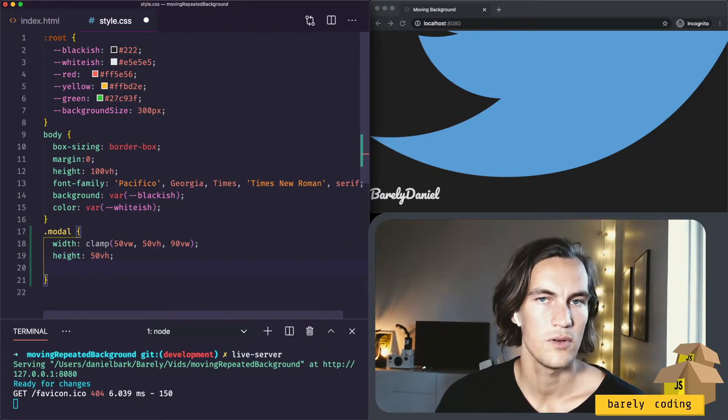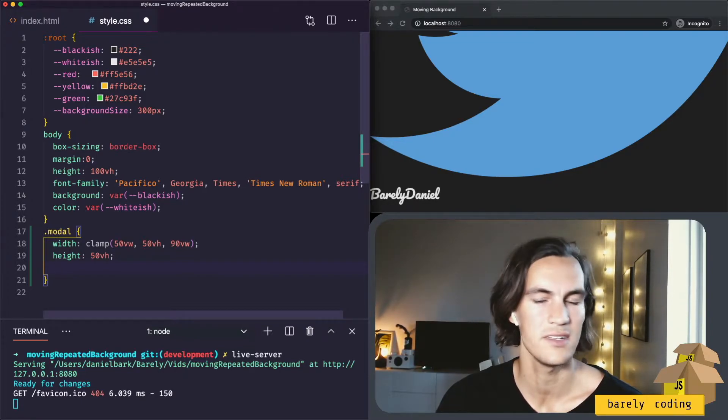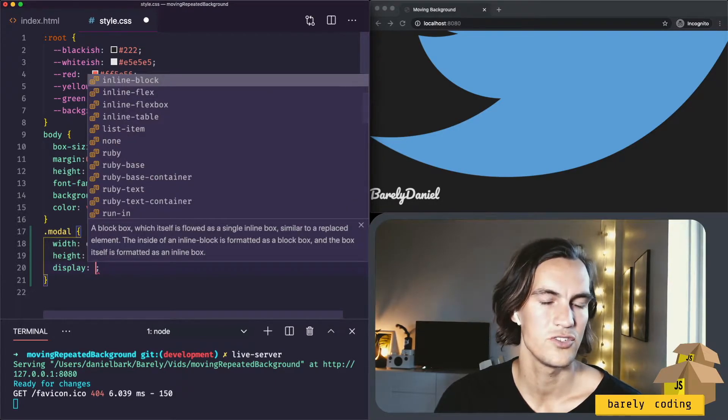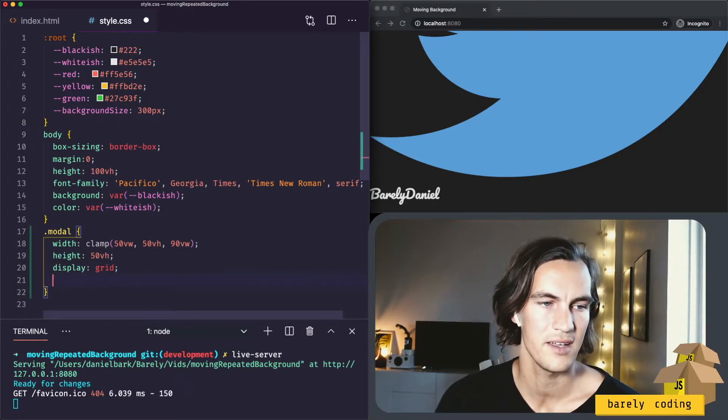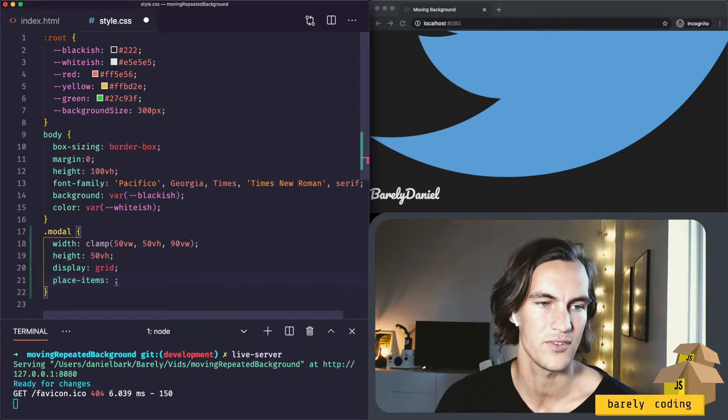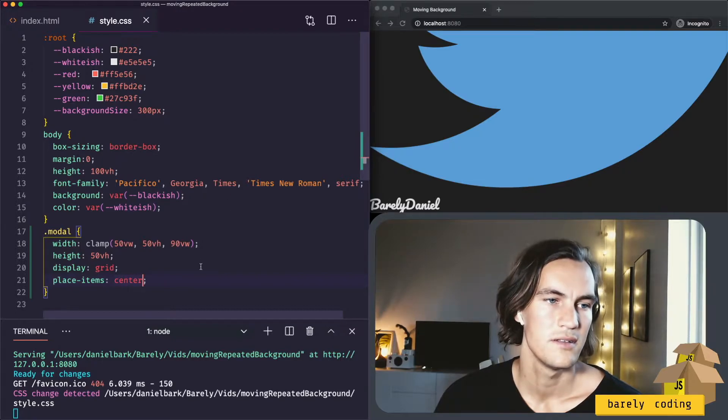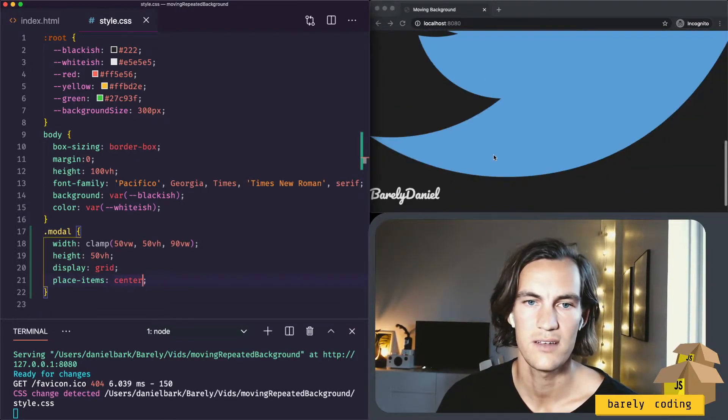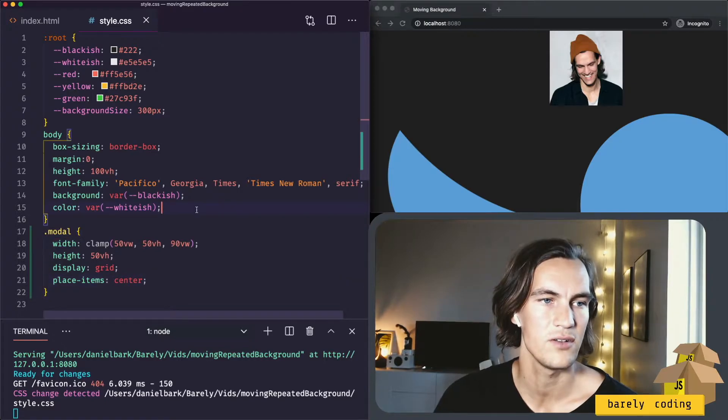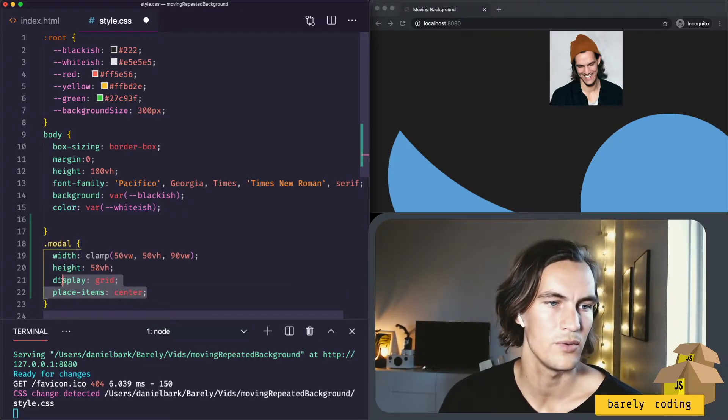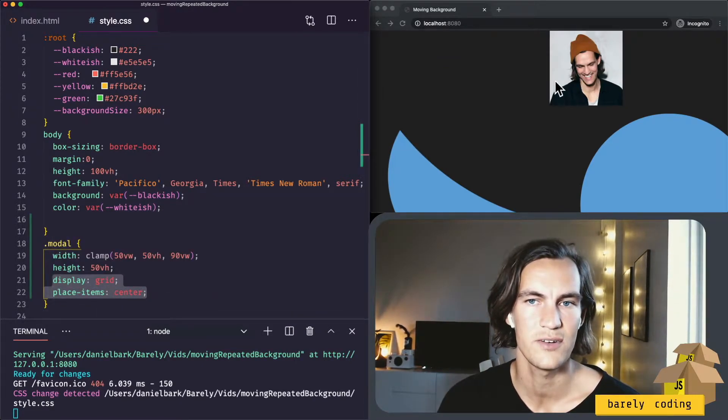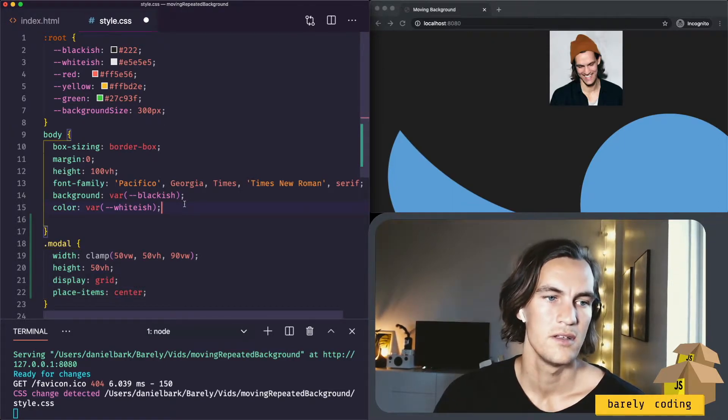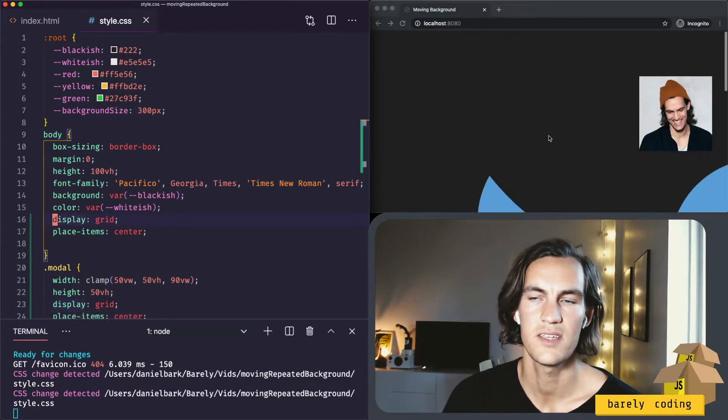And now we want the modal to be dead centered in the viewport, so I will do the shortest possible way that I know how to center things, which is display grid and place items center, super quick. So do we have anything yet? Things are moving around a little bit. You probably need to center also in the body because this only centered the items inside the modal. That's why we see the avatar image jumping a bit here. So we do the same thing here and now something happened.